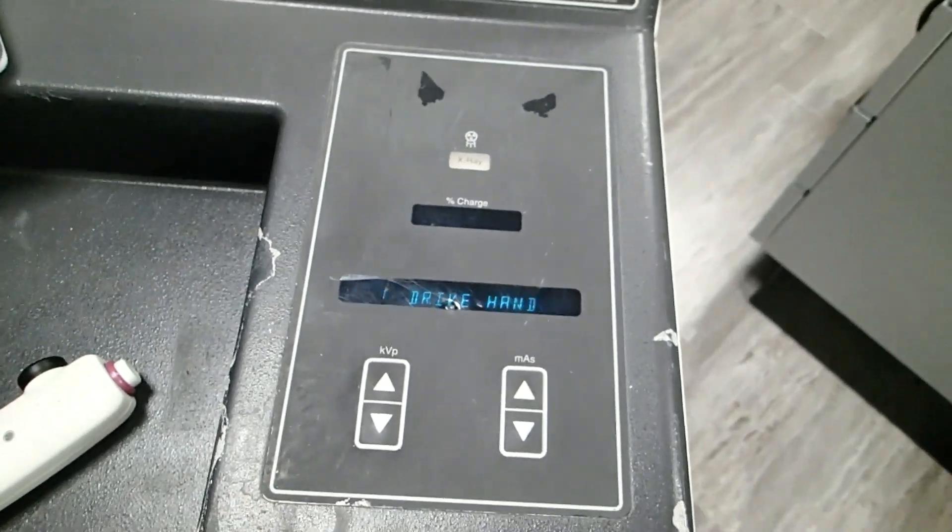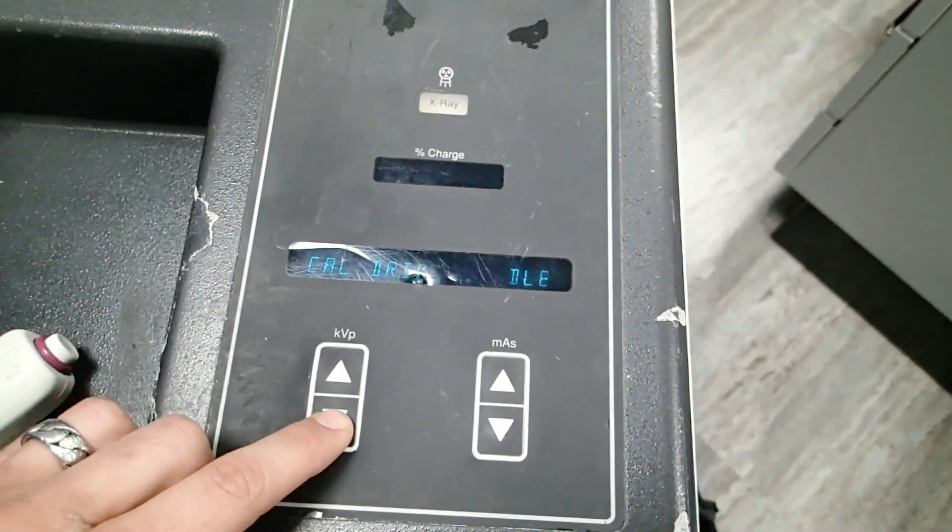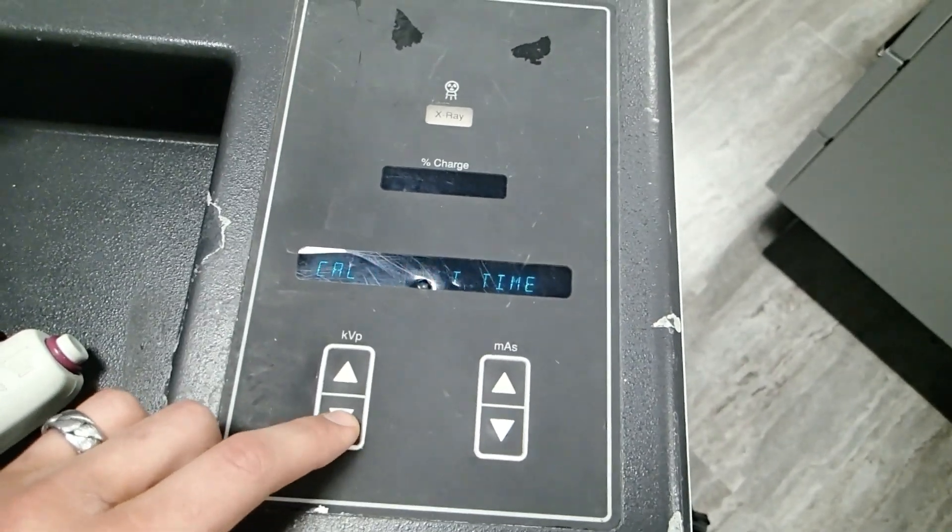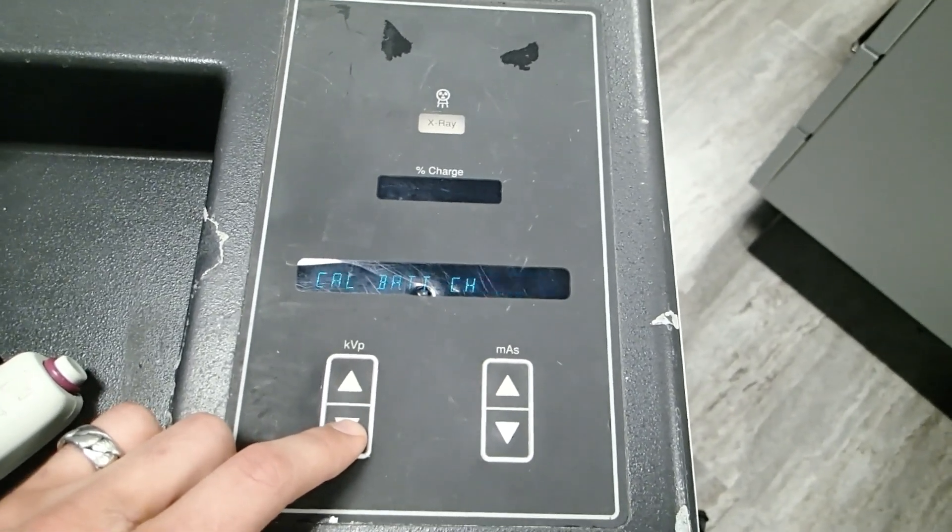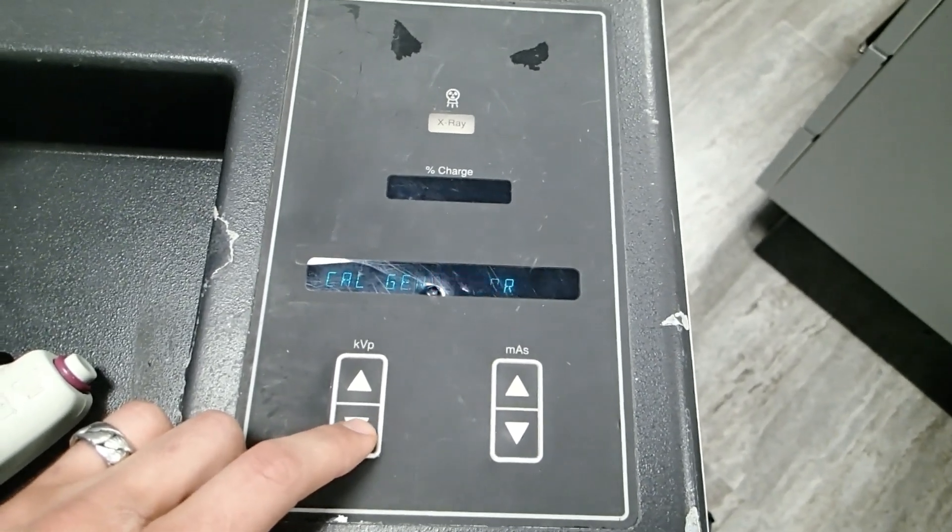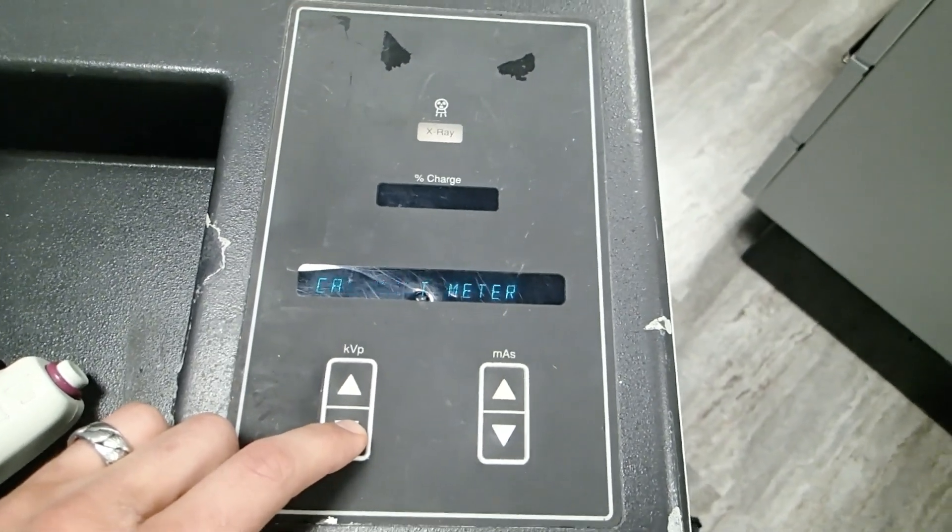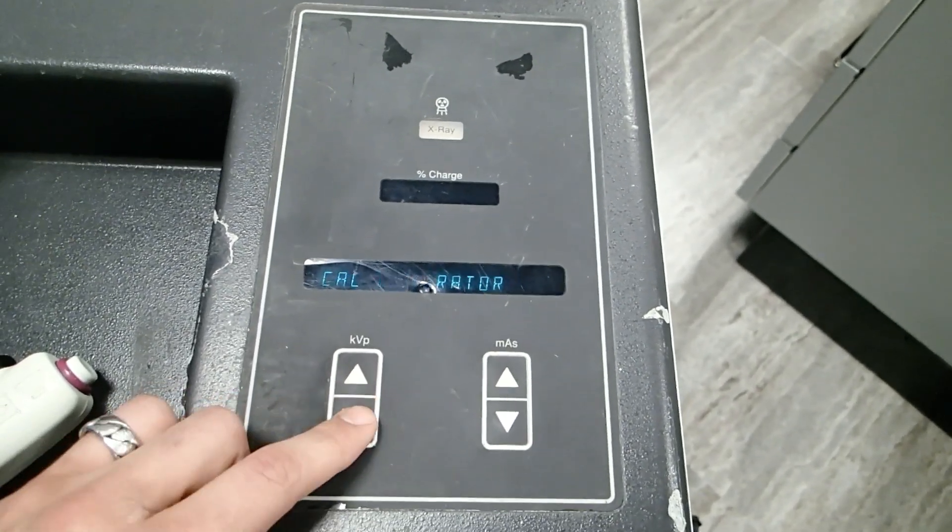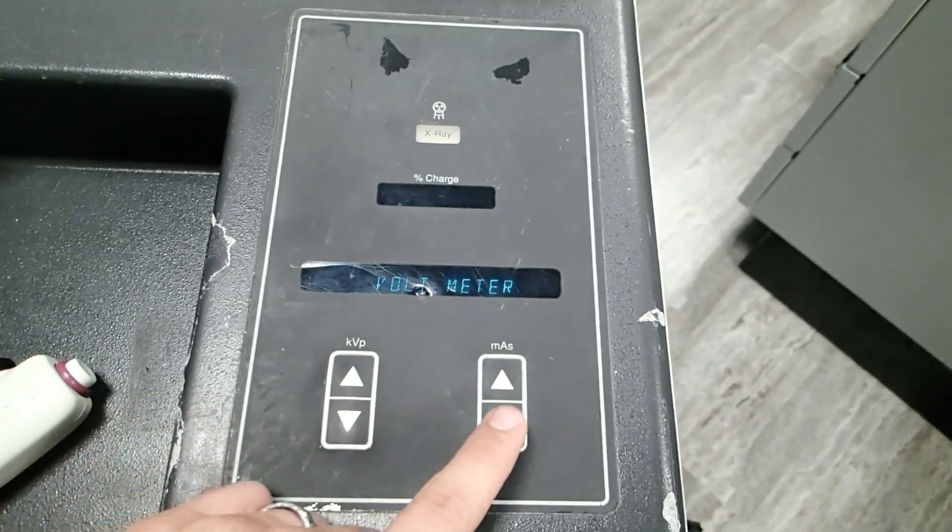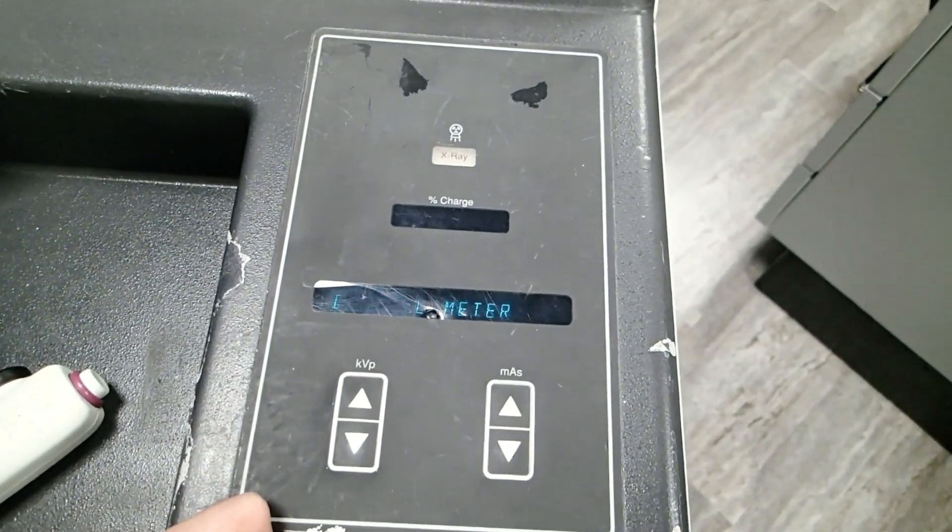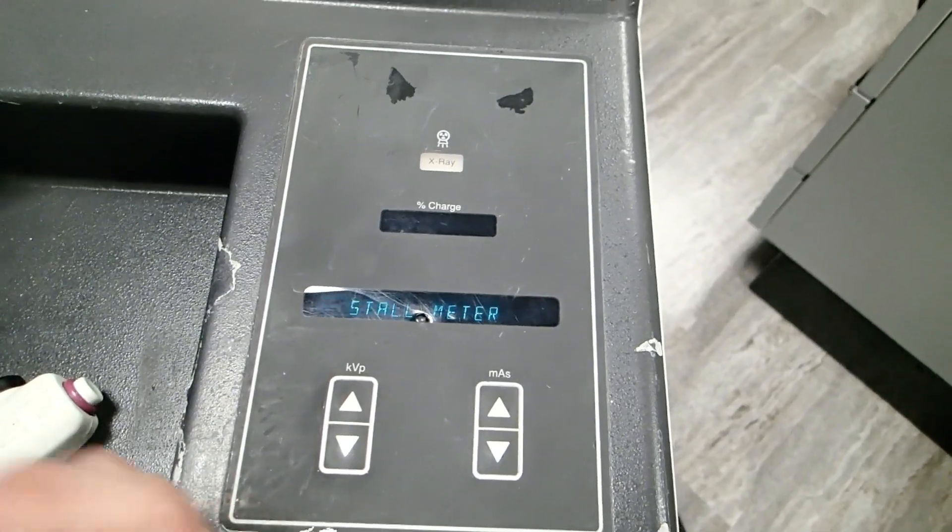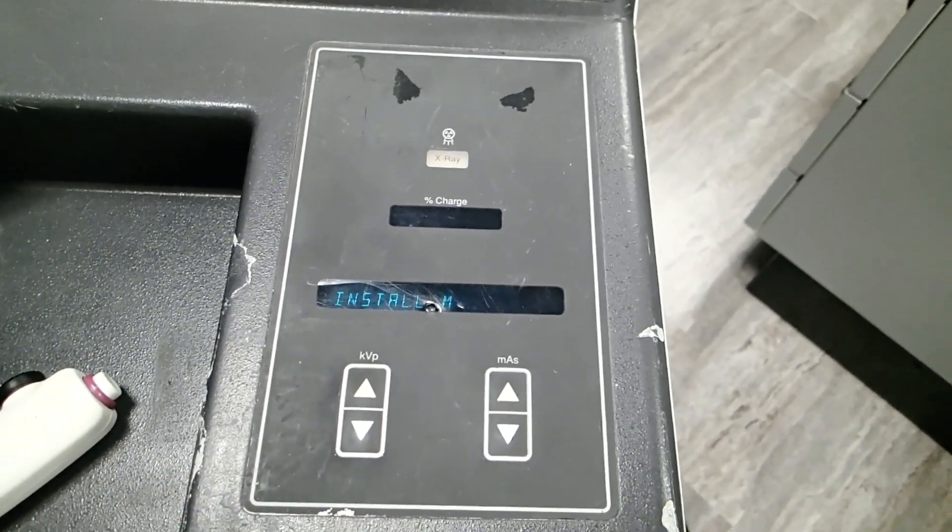Now it's asking me if I want to calibrate the drive handle. I can load default values, calibrate field light, battery charger, generator, voltmeter. We're going to start with the voltmeter and then work our way to the generator. To select the voltmeter, I'm going to hit MAS down. Now I need to install the meter.